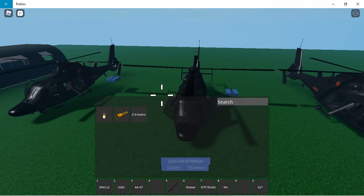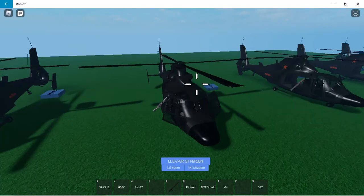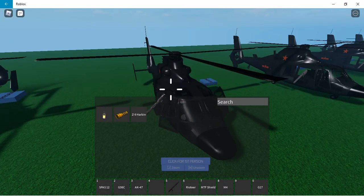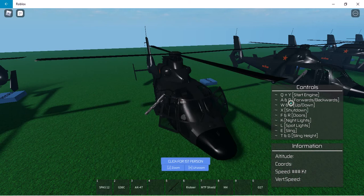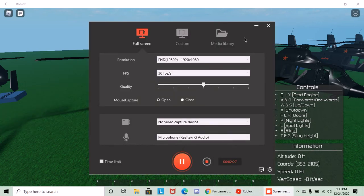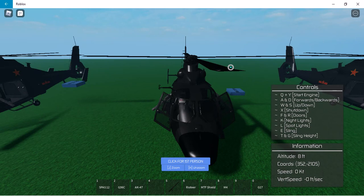If you want to use this, same thing, you have to equip it and then it'll show you all this stuff here. Basically, if you want to start the engine right here, you press Q and Y.